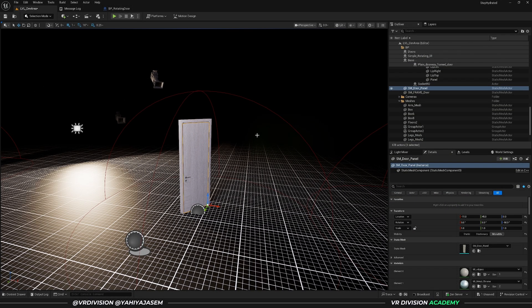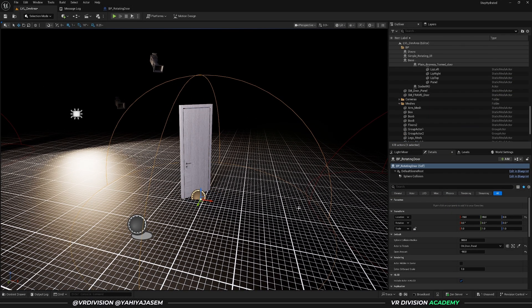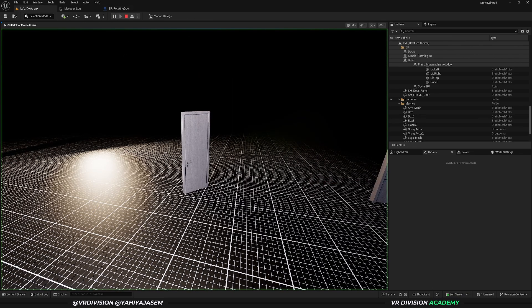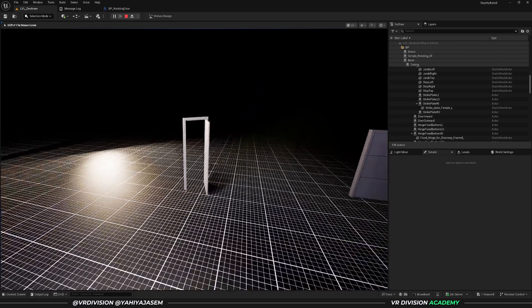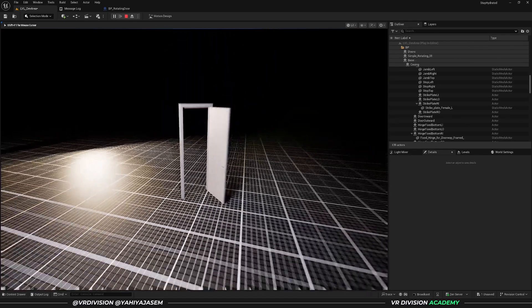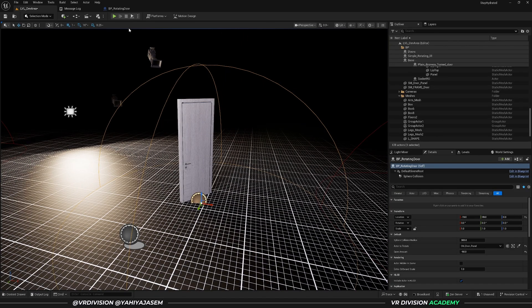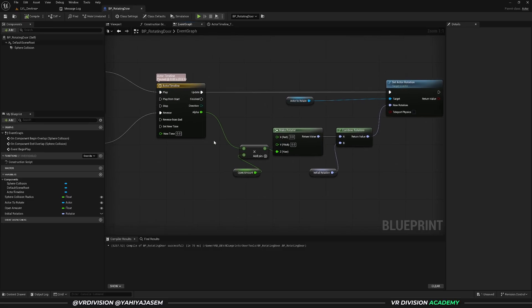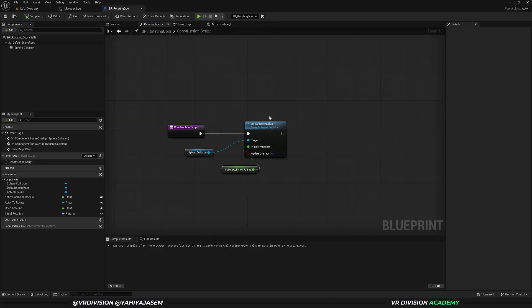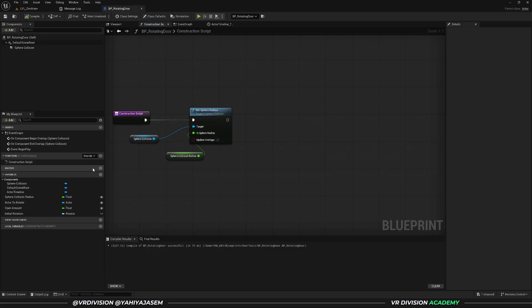Let's add two more settings: the playback speed of the animation — maybe you want it faster or slower — and a delay when you leave the collision so the door doesn't close immediately. That's the beauty of blueprint: once you learn some nodes you can combine things and be as creative as you want. Let's go to the construction script and start with the playback speed.